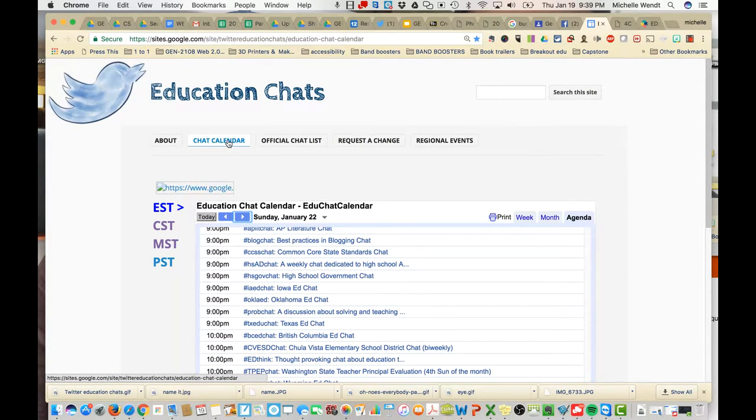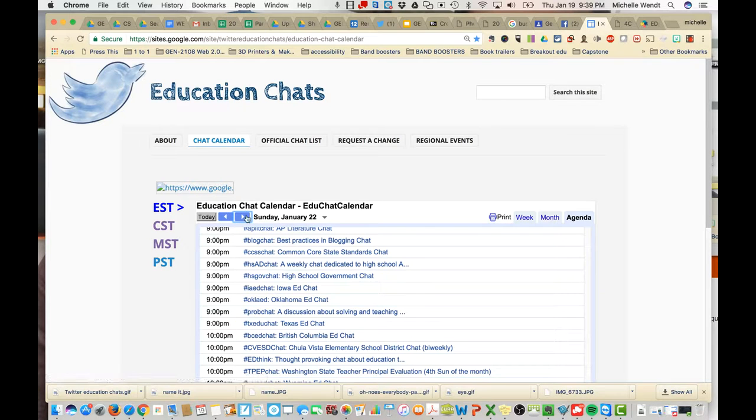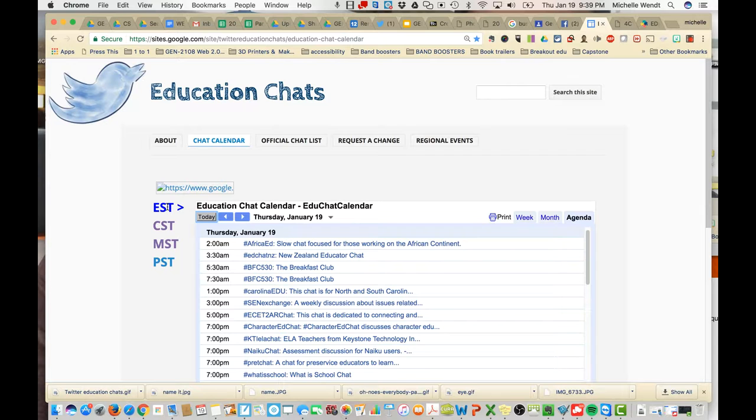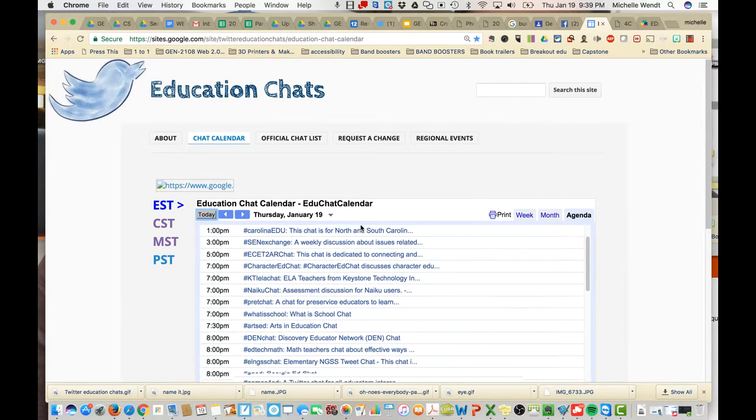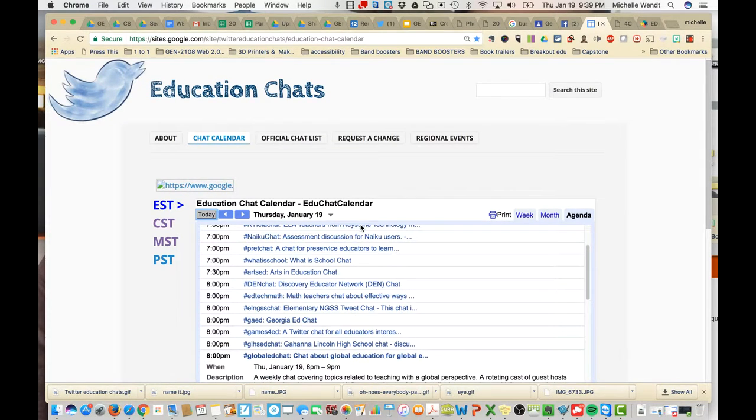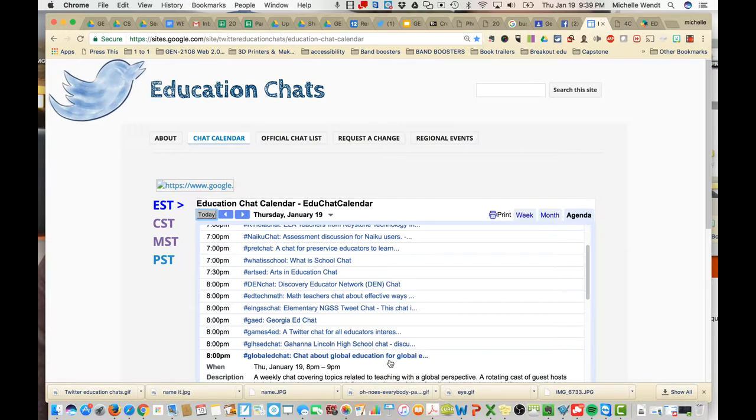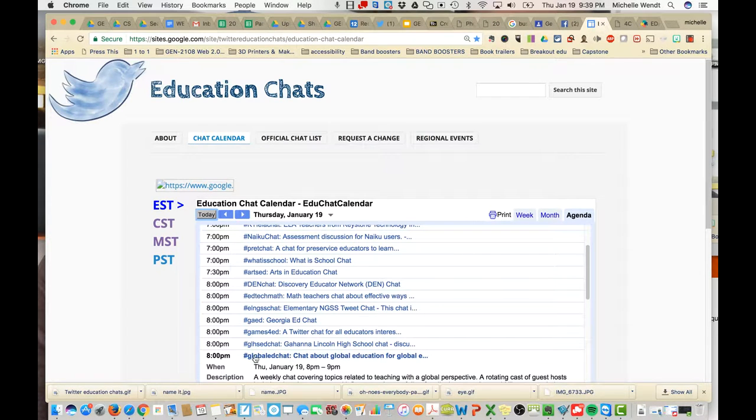And if you are on the chat calendar, you can search by day. If I choose today, I can also choose my Eastern Standard Time and scroll down and find one that works for me. And there was one tonight at 8 p.m. Global Ed Chat. And that's the hashtag for it.